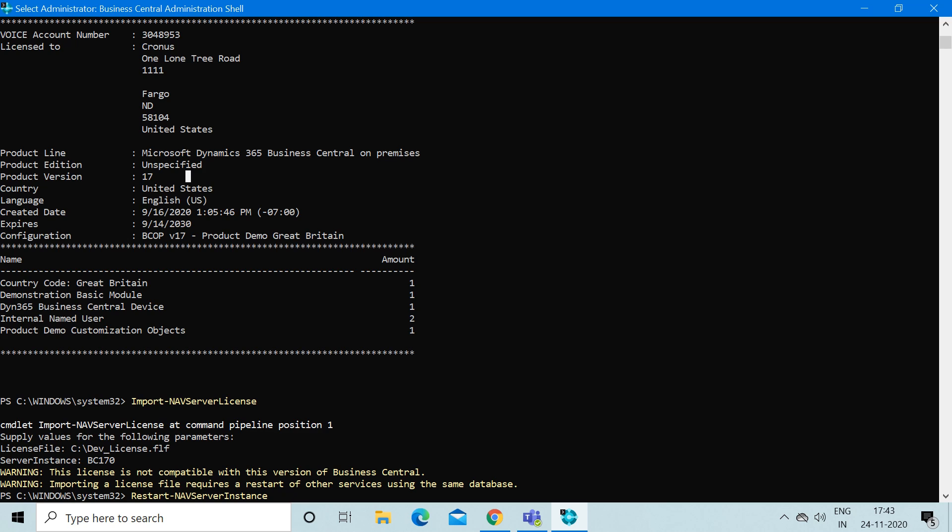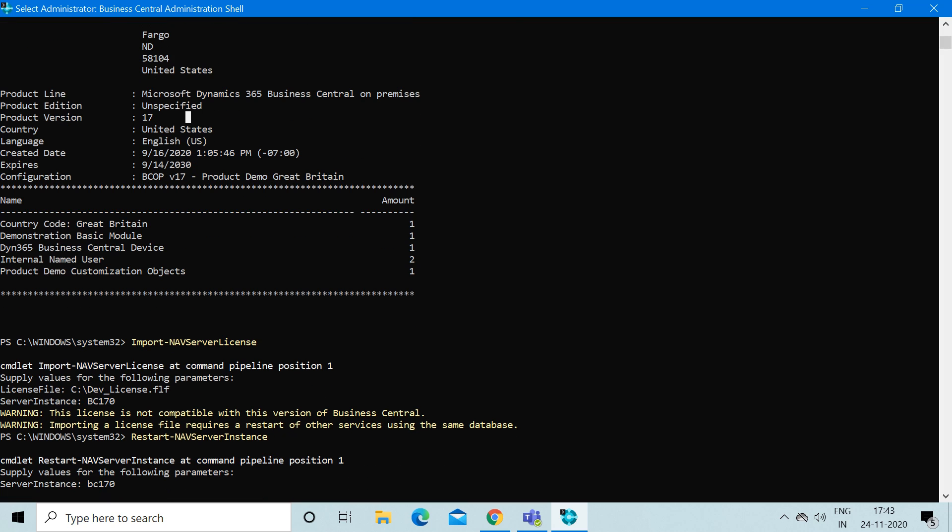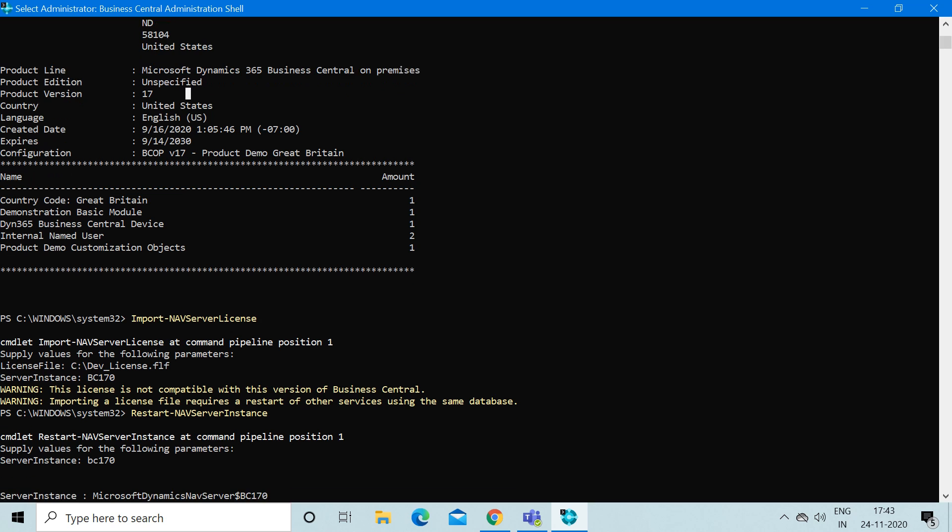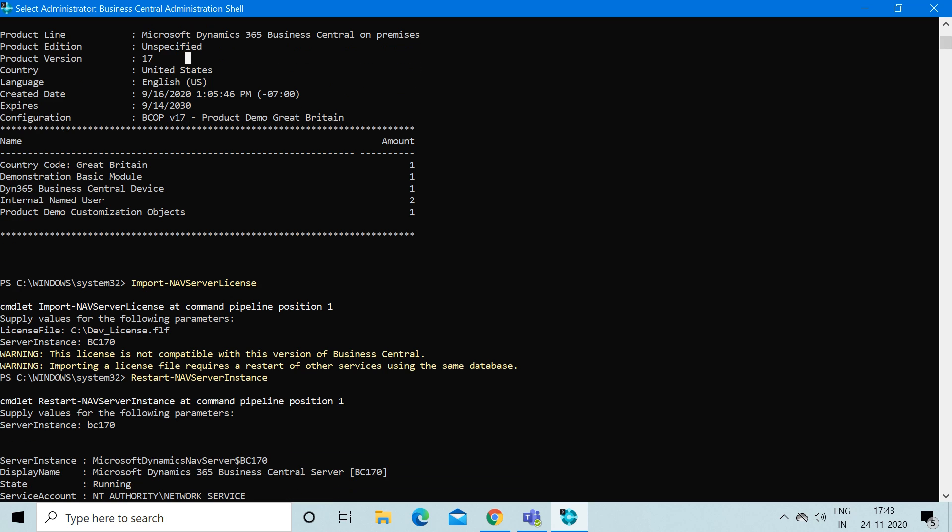Now if you have come across any situation where you have to do development using your developer license, you must import your developer license into the system. There is a command just like export: Import-NAVServerLicense. When you type this command and press enter...